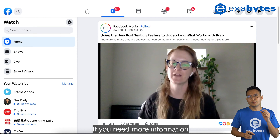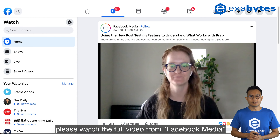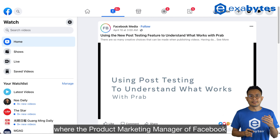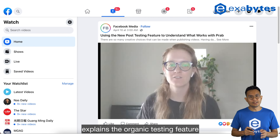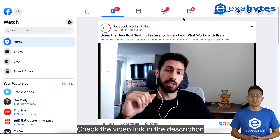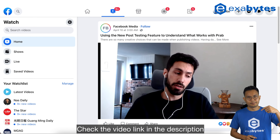If you need more information, please watch the full video from Facebook Media where the Product Marketing Manager of Facebook explains the organic testing feature. Check the video link in the description.